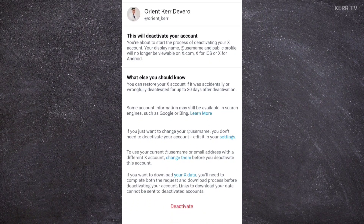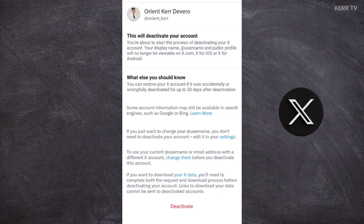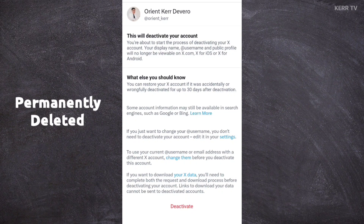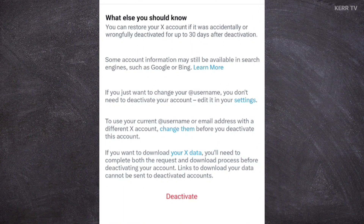Now listen carefully. If you click on the deactivate button here, your X account will be deactivated for 30 days. During that time, you still have a chance to reactivate your X account by logging back in. But if you don't reactivate your X account after 30 days, it will be permanently deleted. If you are not sure, just click on deactivate.